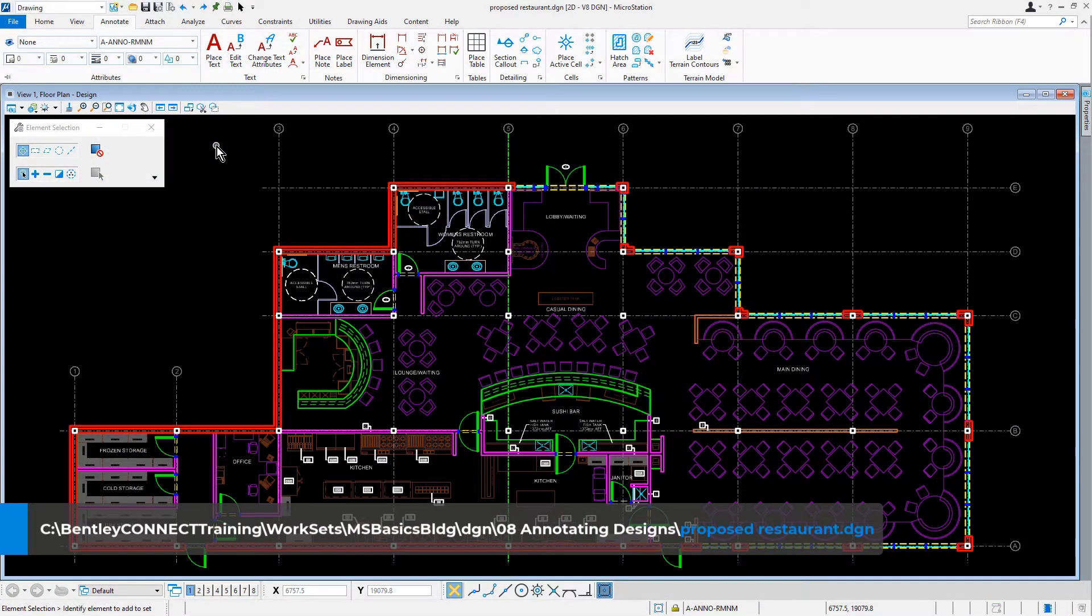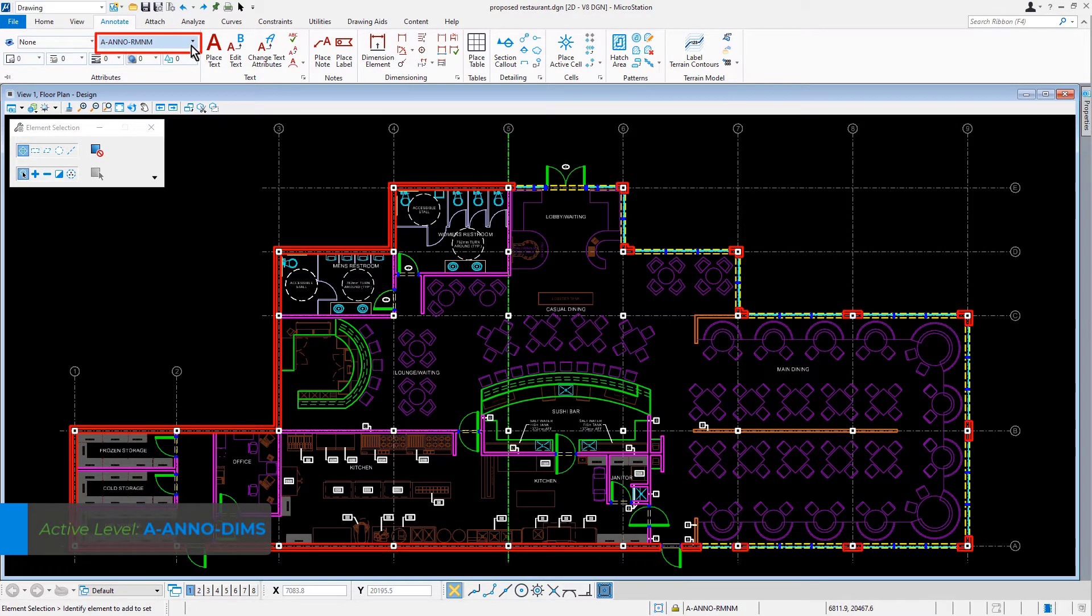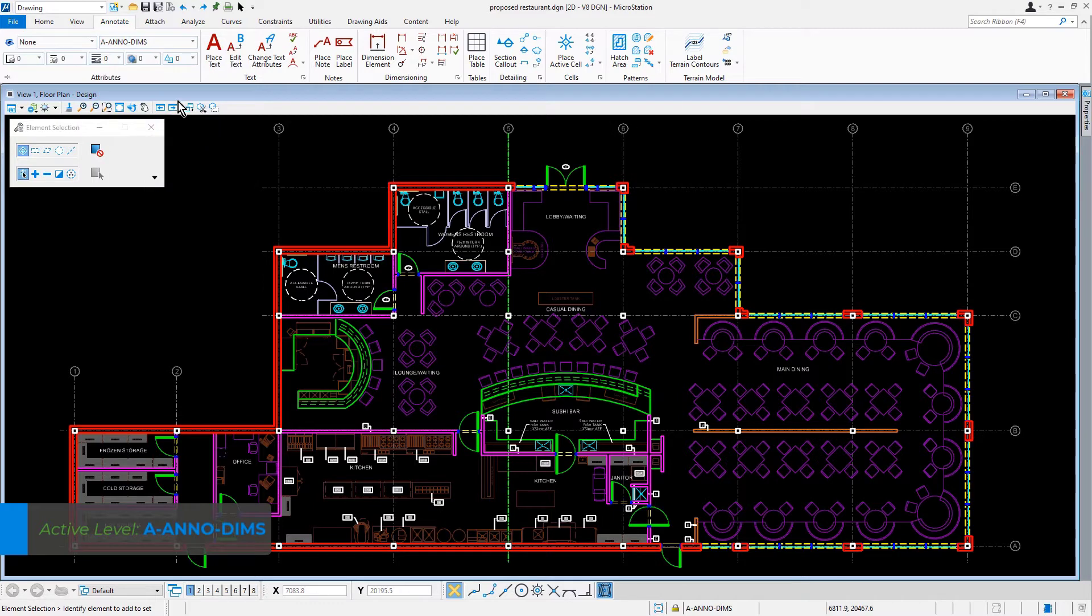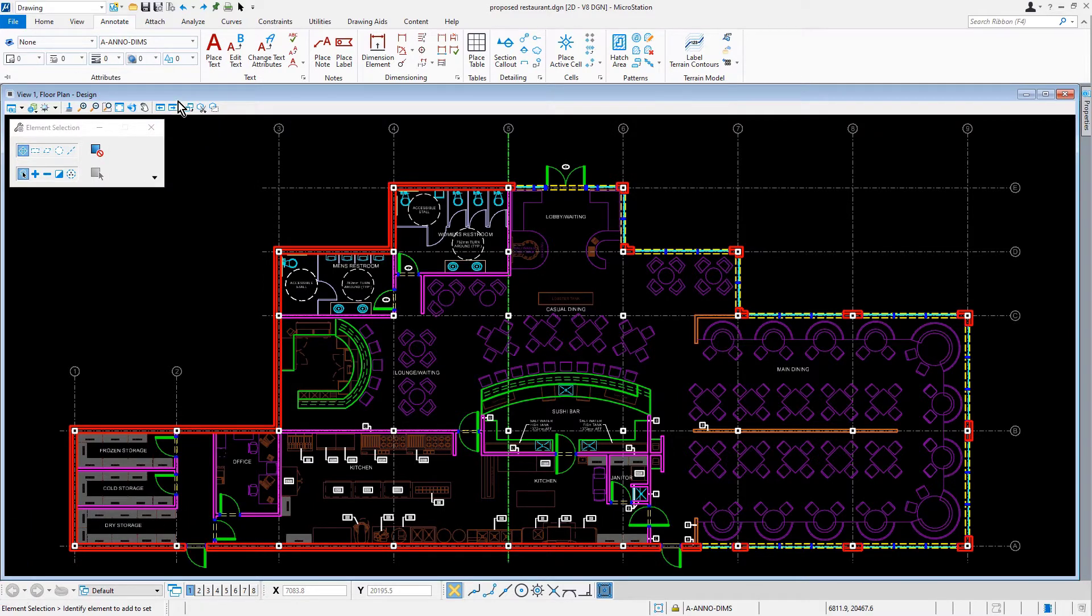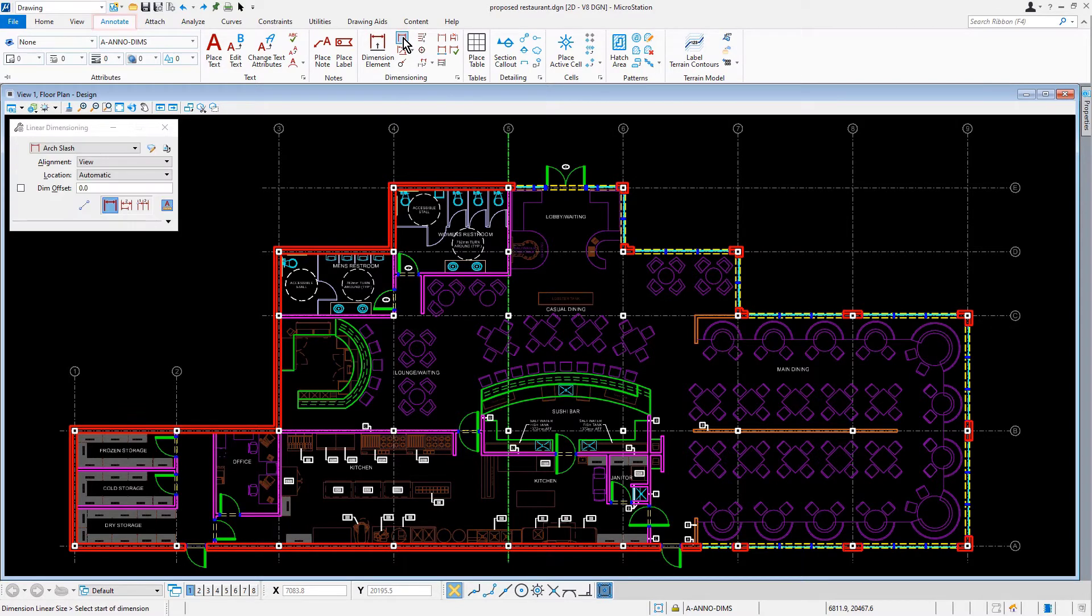Continuing in the proposed restaurant djan file, we're going to set the level to aano-dims. Then we'll make the dimension linear tool active. This can be found in the dimensions ribbon group of the annotate tab. With the dimension linear tool, each dimension is placed inline or chained and is computed from the endpoint of the previous dimension.